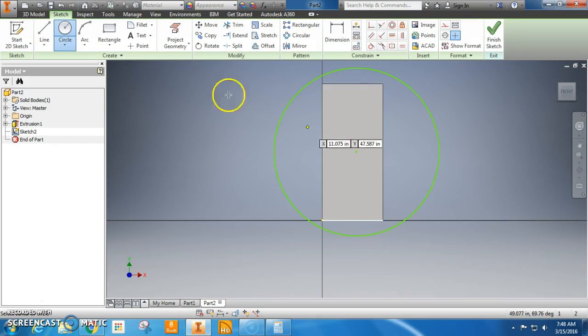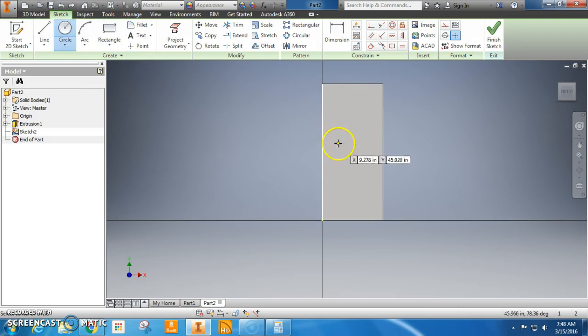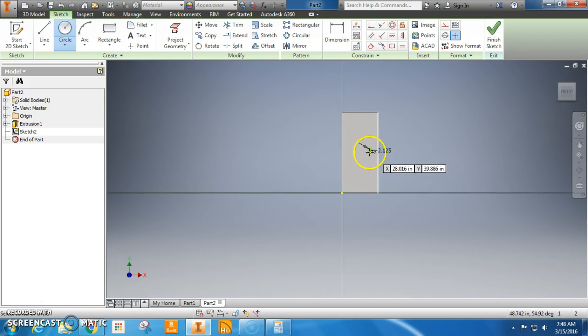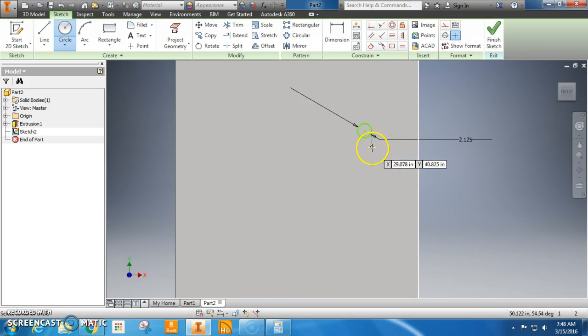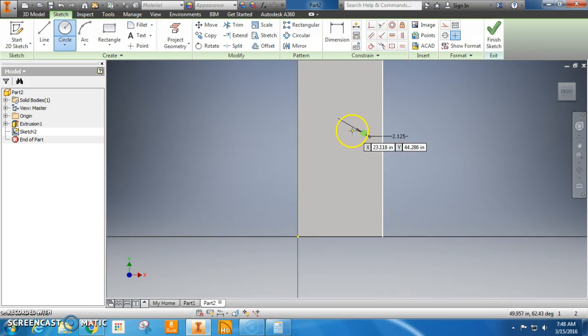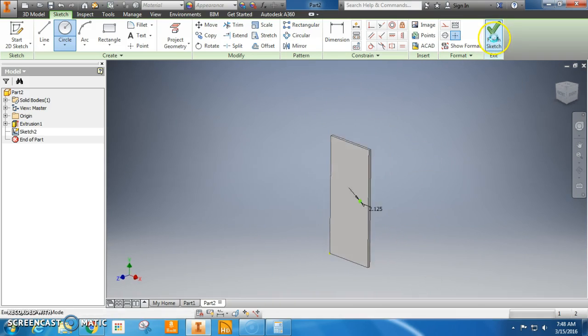That's not right, so I'm going to go ahead and do undo. Okay, line, there we go. So 2.125. Beautiful. Now that we have the hole sized up correctly, we're going to finish it.